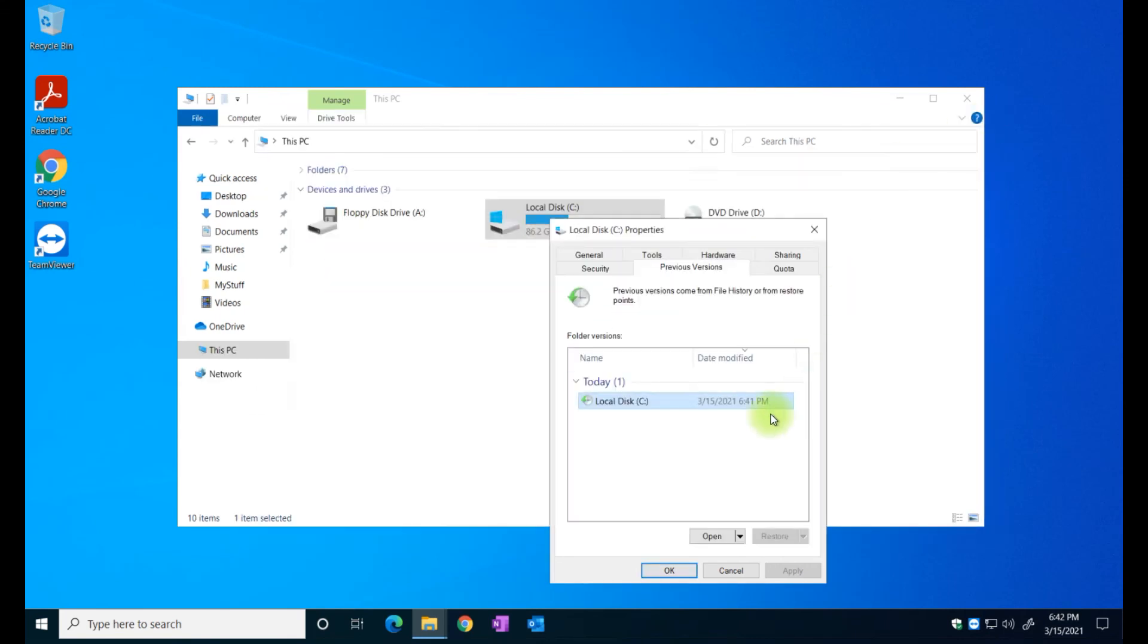All right so in this one here it's just showing one previous version but in a week time you're probably going to see a few of these with different dates on it and this is a way to protect your computer.